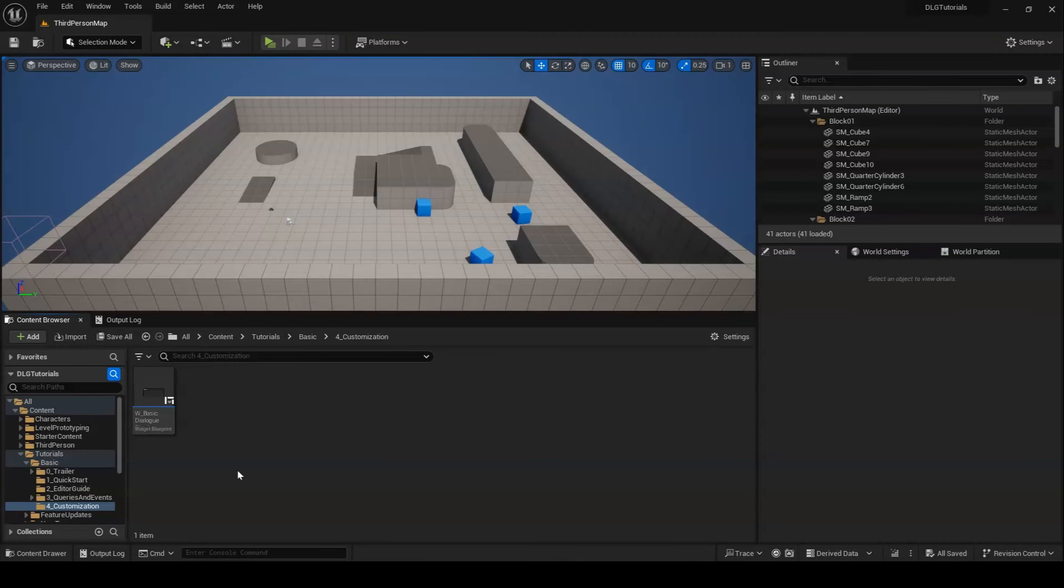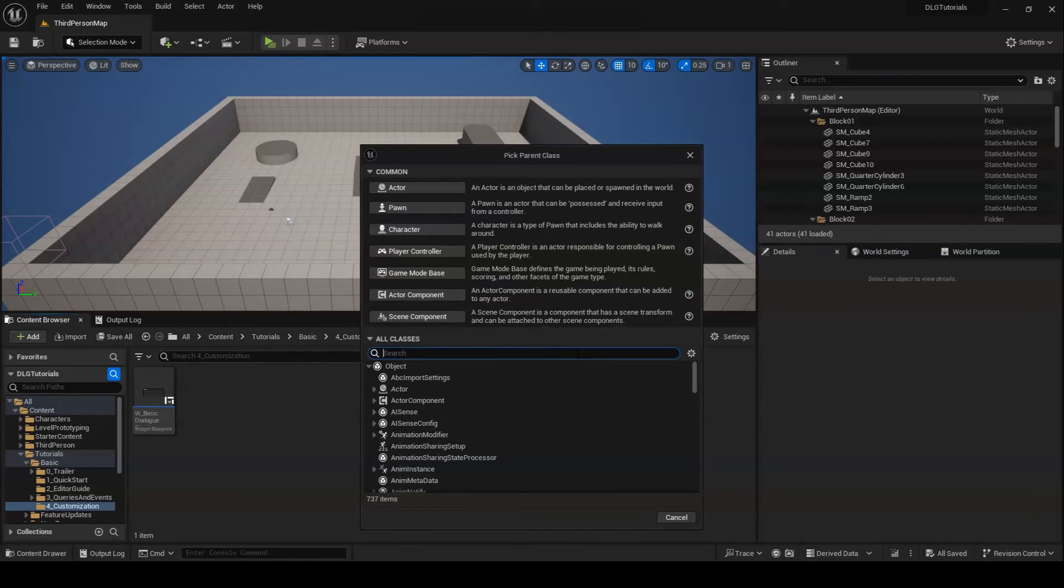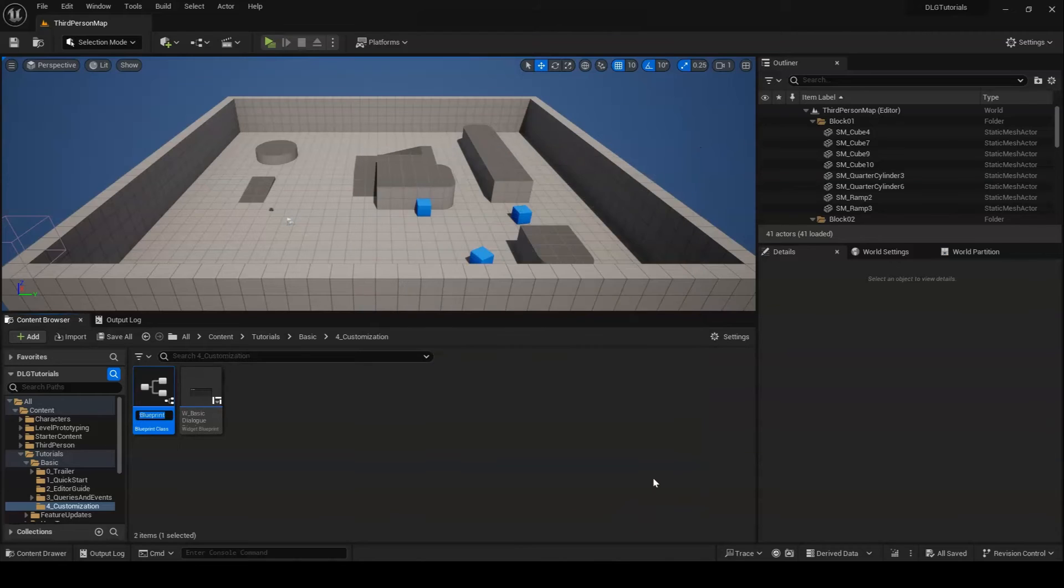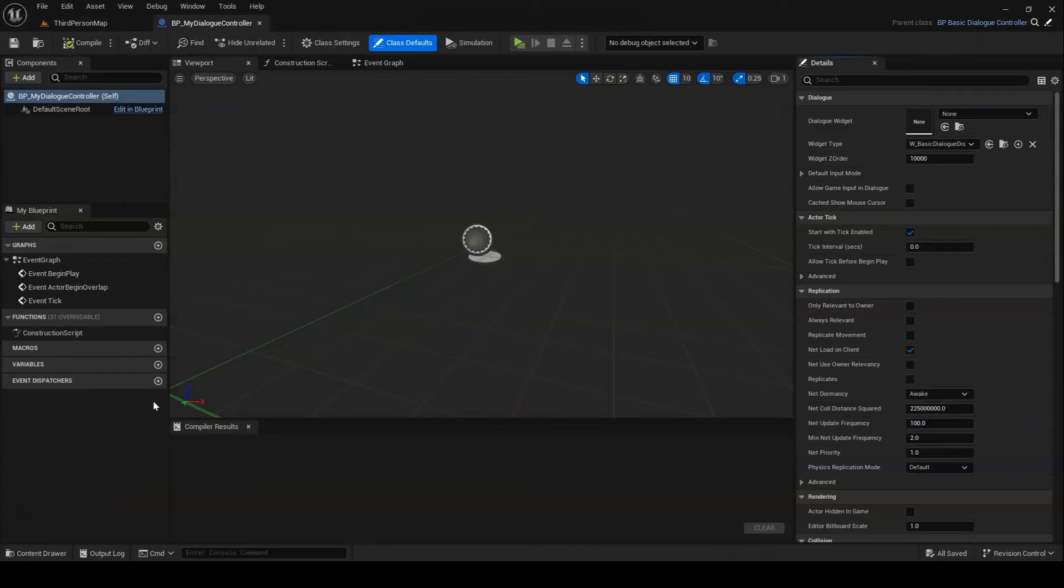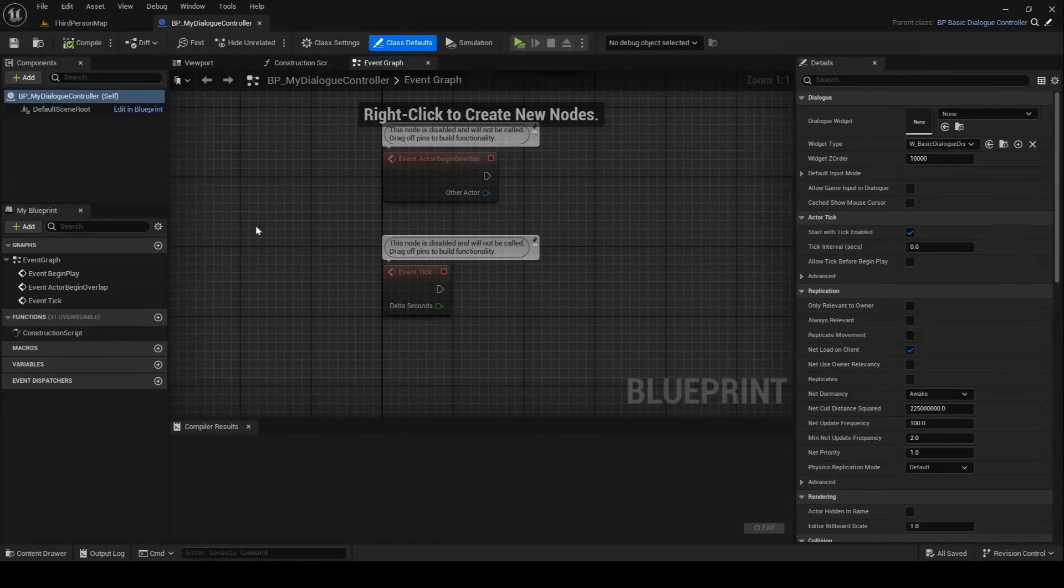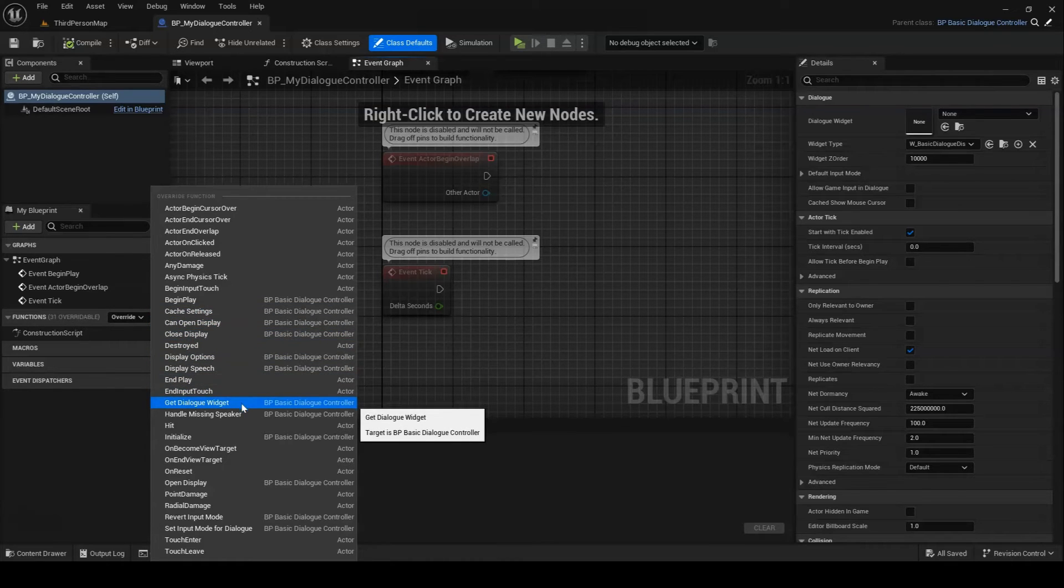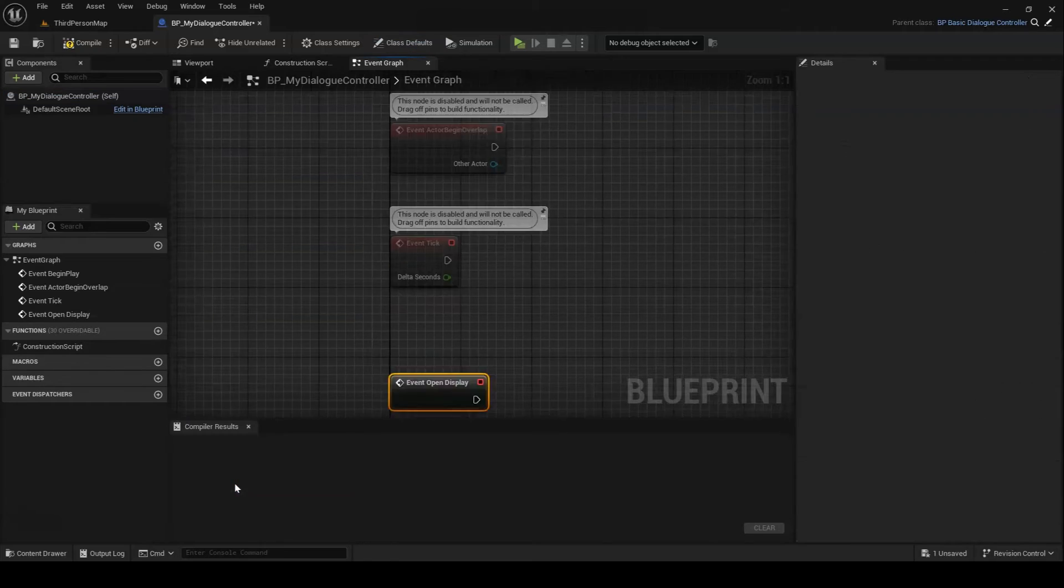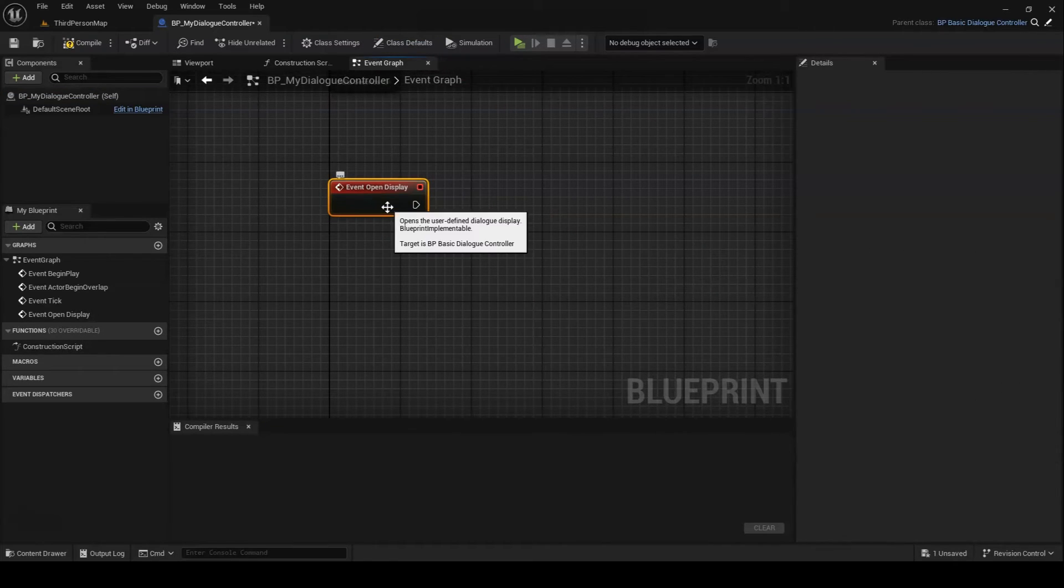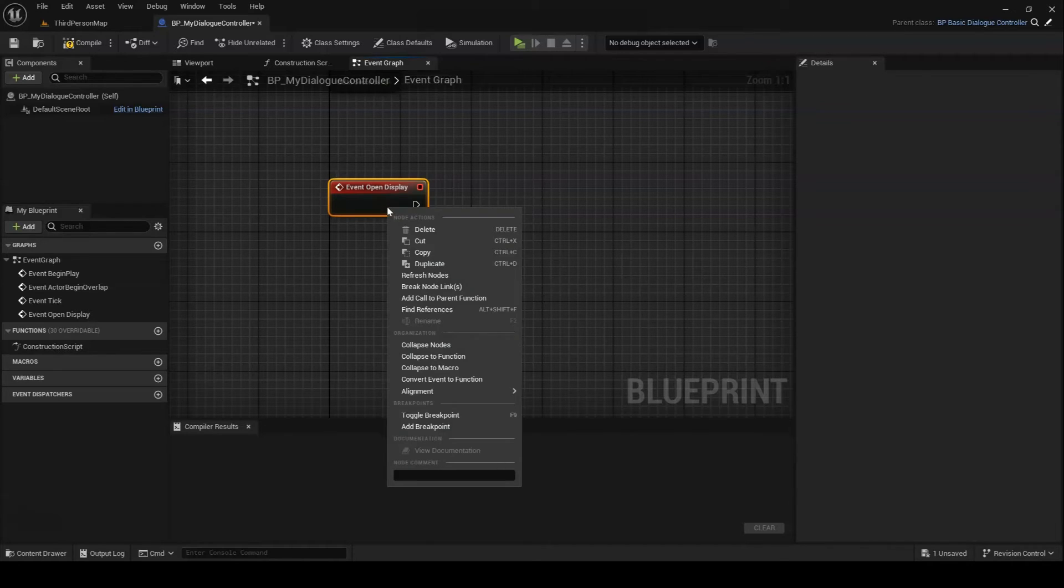If you want to customize the behavior of the default dialog controller, you can do so by extending BP BasicDialogController in Blueprint. As you can see, this allows us to override the individual functions that make up the controller's behavior with new logic. And if we want to call the default version of the function as part of our custom implementation, all we have to do is right-click on the event and select Add Call to Parent Function.